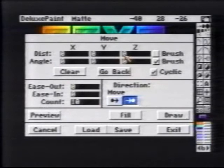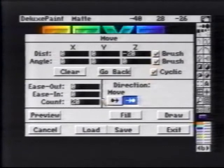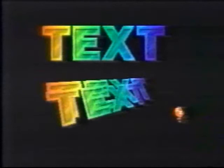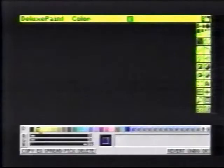We'll stamp it down and bring up the move requester. We choose Come To, set the distance to negative 20, and set our count to match. We'll want the move to occur on the brush axes. We can preview this to see how the brush will move. When we draw it, Deluxe Paint begins stamping the brushes in the distance, bringing them forward, giving our word a real three-dimensional look.